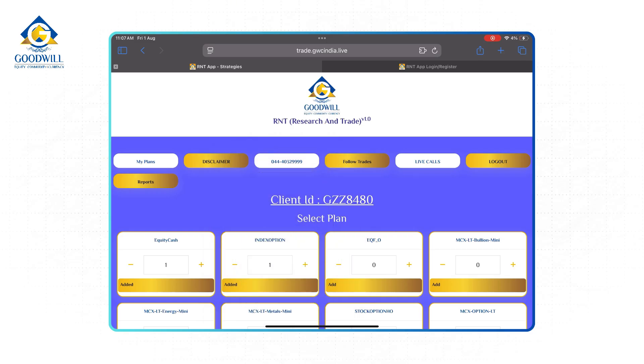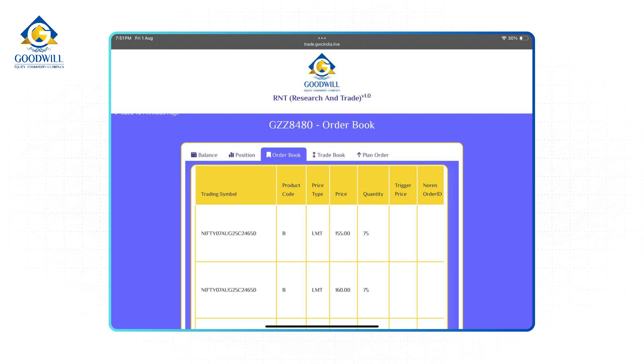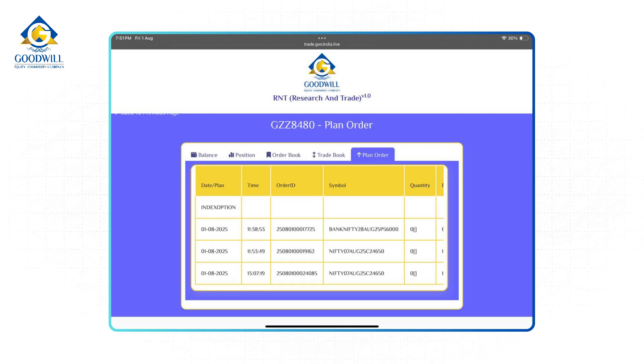Next to that is a Follow Trades button. Here you can check many details regarding your trades, like opening and closing balance and positions in order books also.